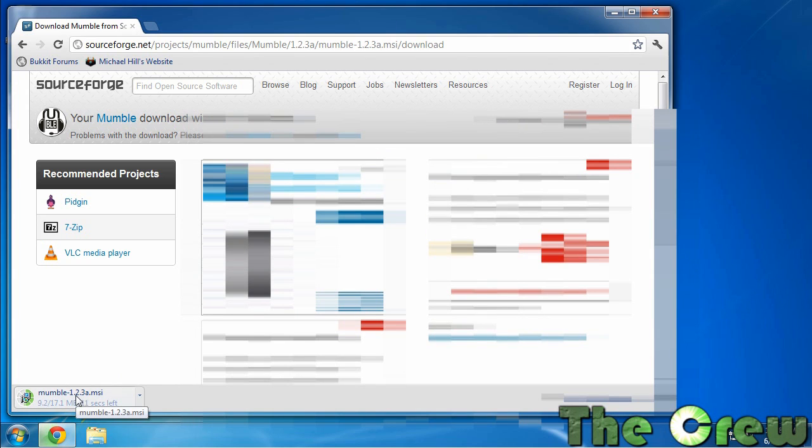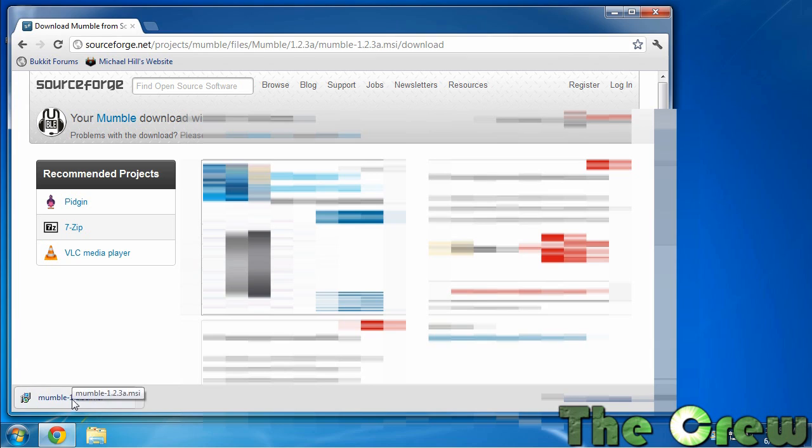As you can see it goes pretty quick. It's not a huge file. A lot of it will depend on how good your internet connection is. All right, once you've downloaded it you can launch it.